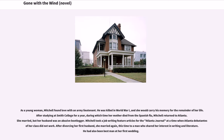After studying at Smith College for a year, during which time her mother died from the Spanish flu, Mitchell returned to Atlanta. She married, but her husband was an abusive bootlegger. Mitchell took a job writing feature articles for the Atlanta Journal at a time when Atlanta debutantes of her class did not work. After divorcing her first husband, she married again, this time to a man who shared her interest in writing and literature, who had also been best man at her first wedding.